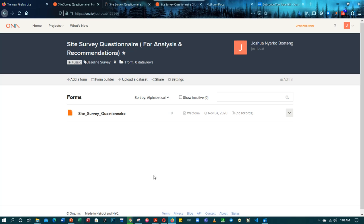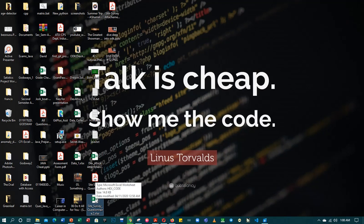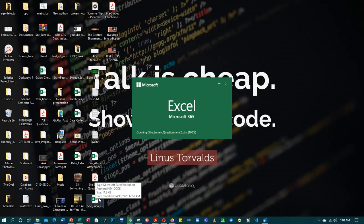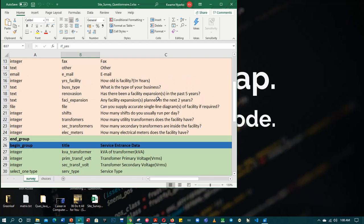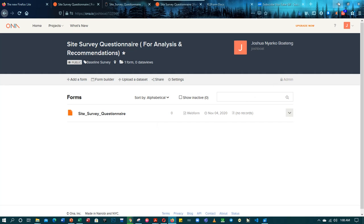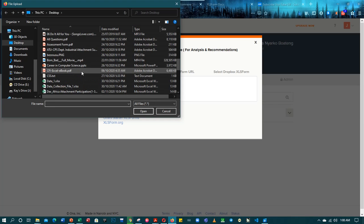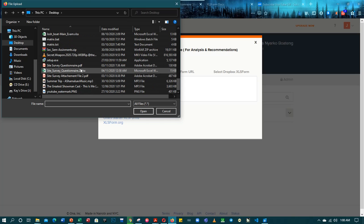In our previous tutorial we created an XLS form and uploaded it successfully. In this tutorial I've changed the name and made some simple errors. We'll be uploading it again and checking those errors. So let's try to upload it again — add form, then choose file to upload. I renamed it as 'savvy XLS questionnaire to upload'.